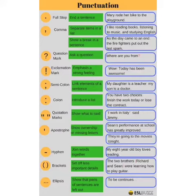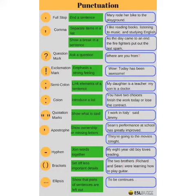Quotation marks — they show what is said. Apostrophe — it shows ownership or missing letters. Hyphen — it is used to join words together. Brackets — they set off less important details.